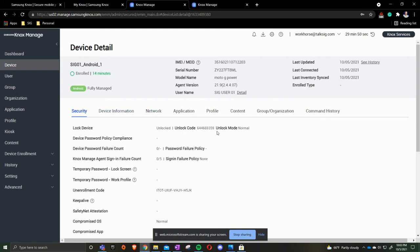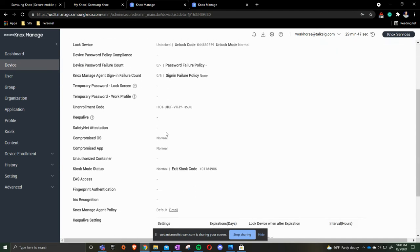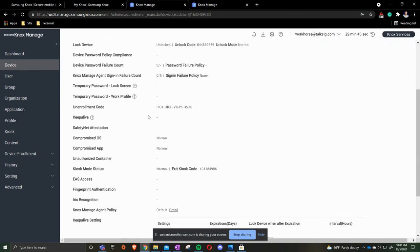Here's the unlock code if you need to lock down the device. If you need to exit the device, you'll come down here to kiosk mode status and type in this code on the device. The way that you do that is in the bottom left hand corner you'll see a little I on the device, and it says exit kiosk mode. This is where you get that pin code.